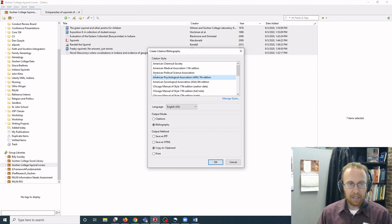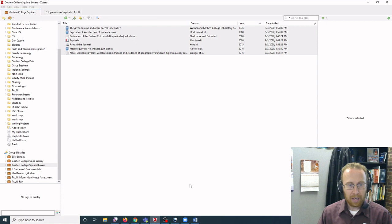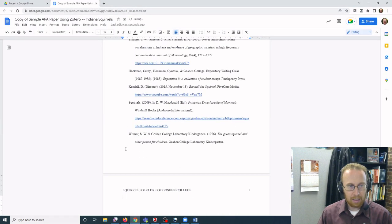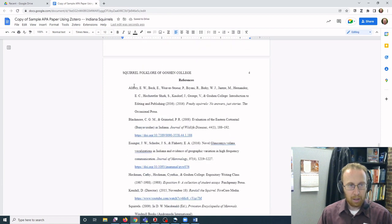You select your citation style, select the output mode bibliography, and then you select copy to clipboard, select OK, and then go into your document and paste, and that will put in your citation.